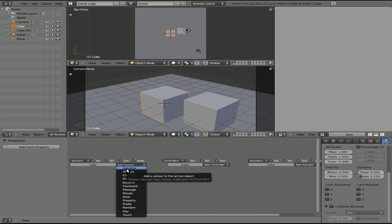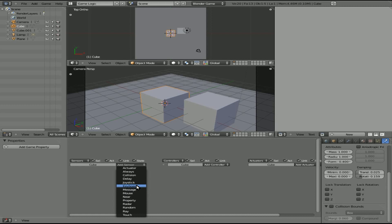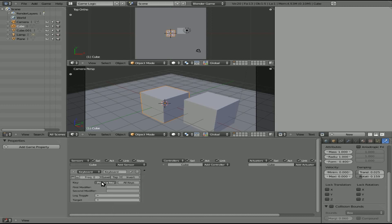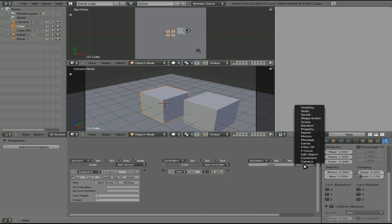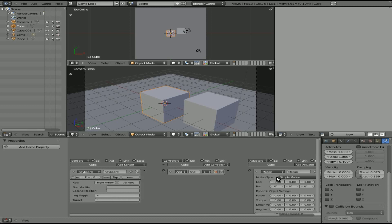Now I'm going to add an actuator and it's going to be a keyboard press. I'll click here and hit the right arrow key. Then I'll add another actuator and choose simple motion. We have location X, Y, and Z — we want to move on the X axis plus 0.1 every time we hit the right arrow key.